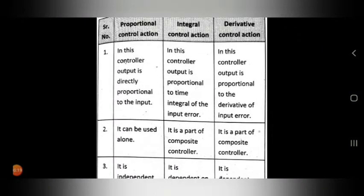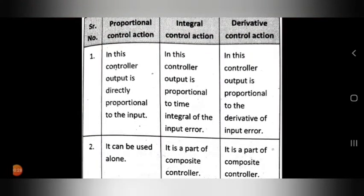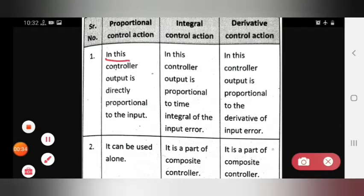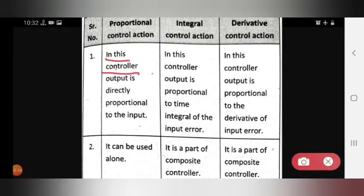The first comparison covers proportional, integral, and derivative control actions. In proportional control action, the output is directly proportional to the input. In integral control action, the output is proportional to the time integral of the input error.